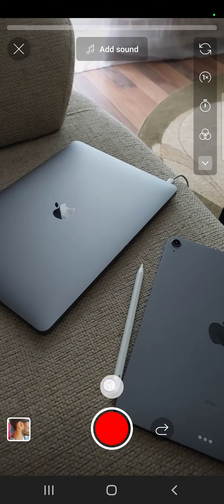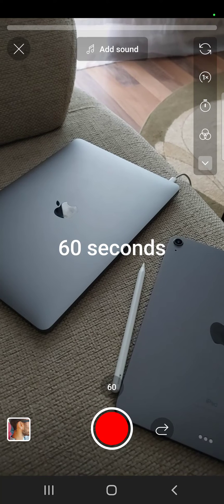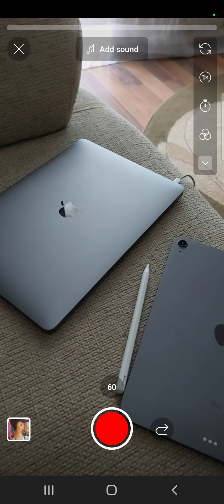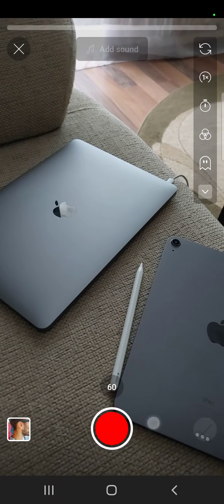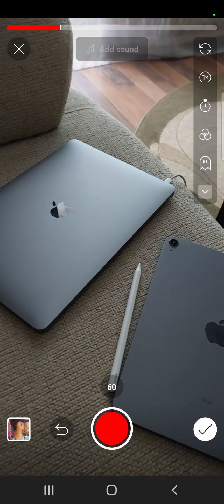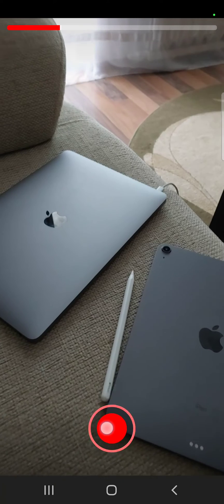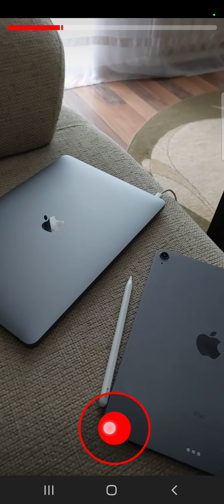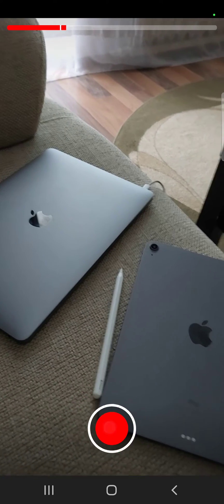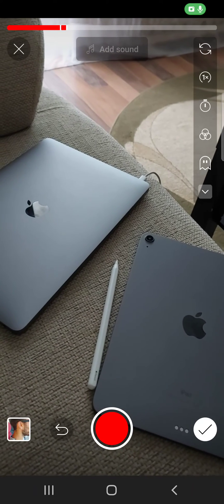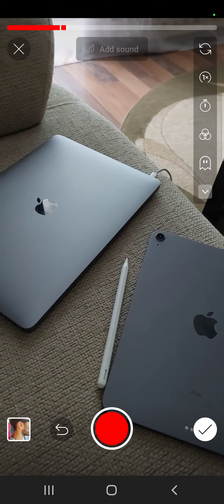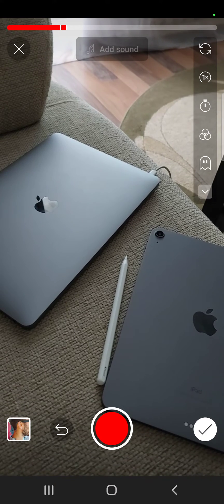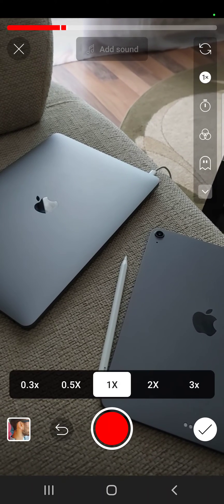It's going to switch to 60 seconds, and now you can record even more. You can change the speed even after recording, and you can record again in slow motion.